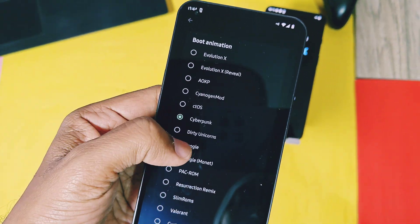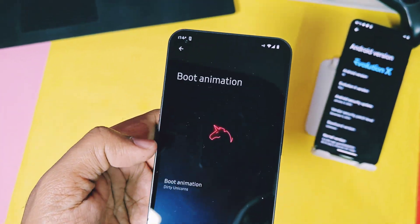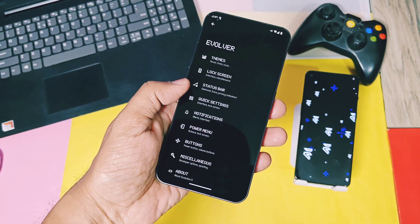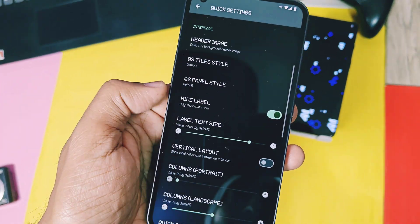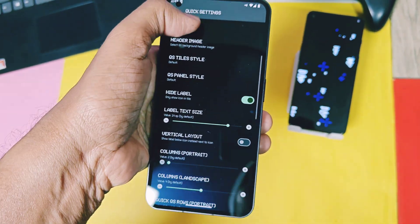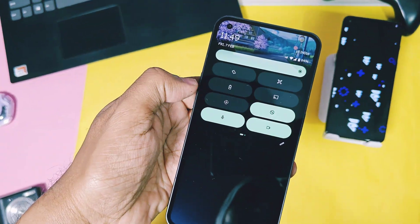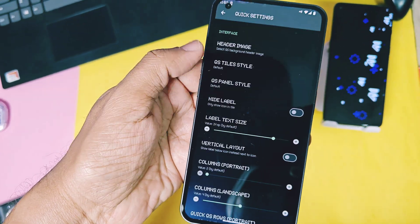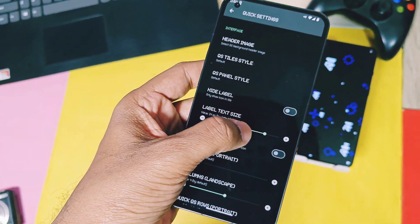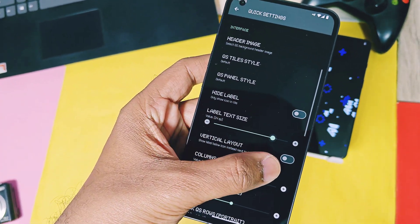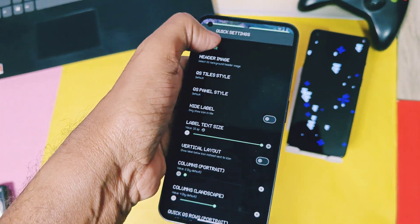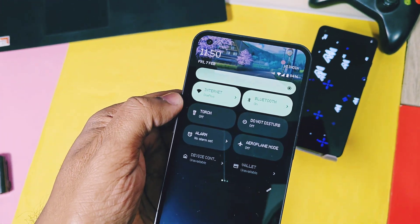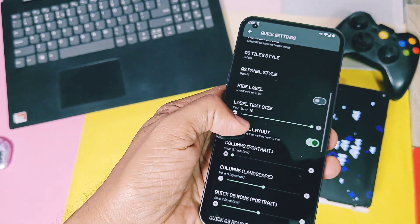For quick settings, we get the new hide tiles name setting. Actually this was available for other custom ROMs but Evolution X has added these for their own build. This gives a clean look to your QS panel. We also get the new labeled text size slider to increase or reduce the text size of QS panel tiles. Both of these settings are new which were available for a few custom ROMs only.